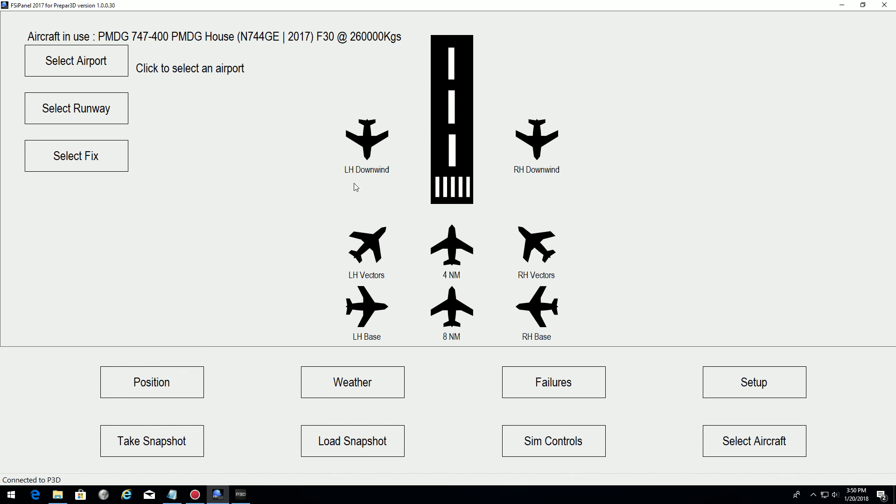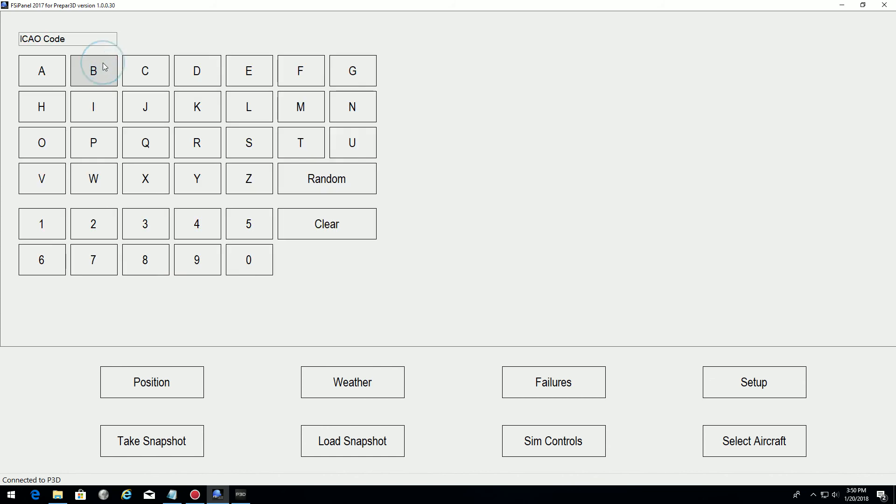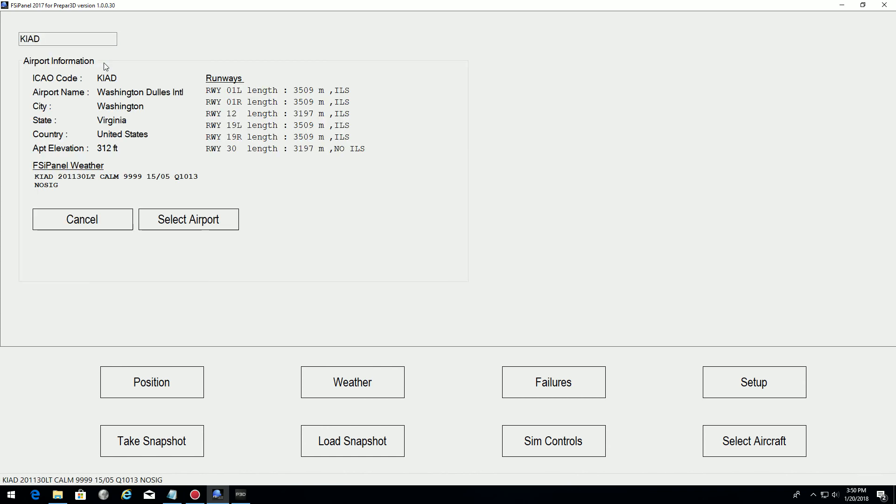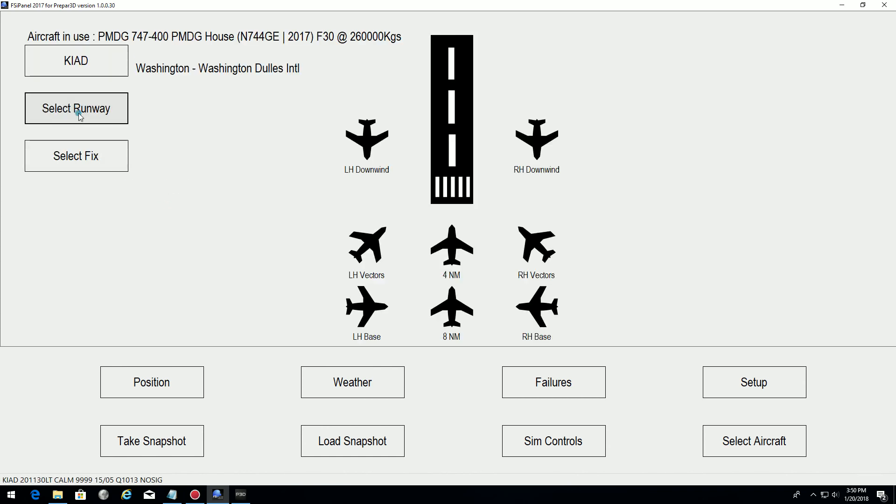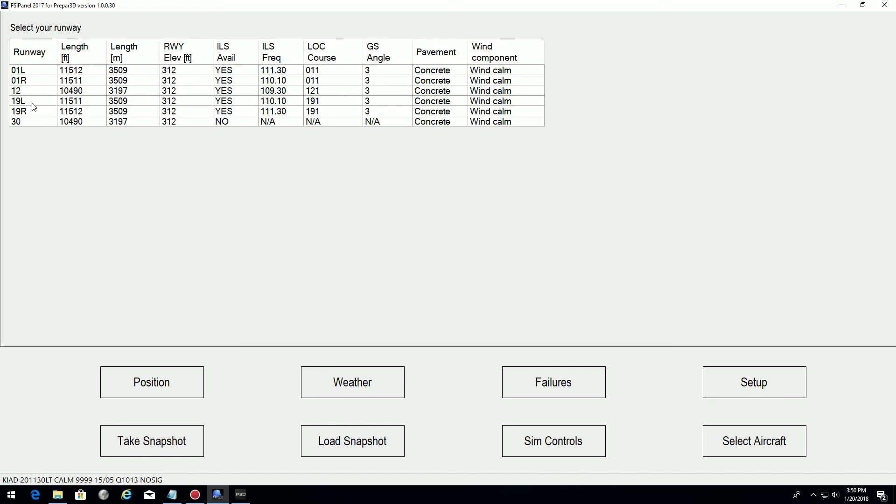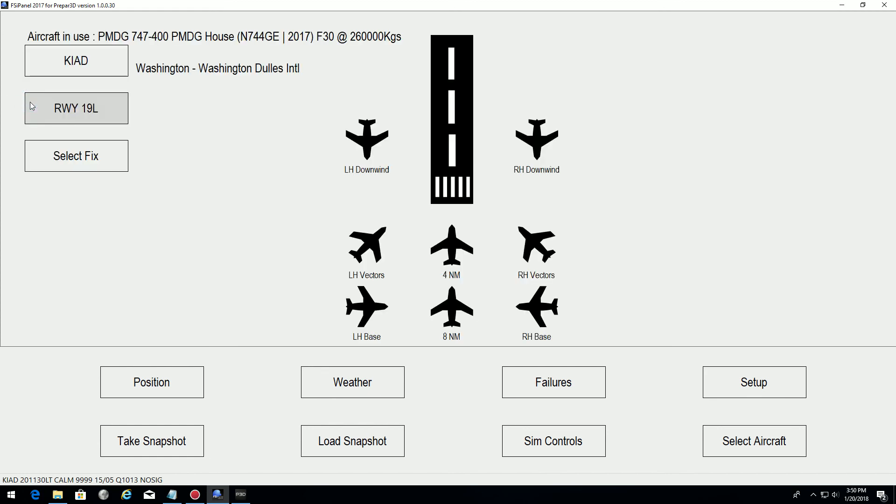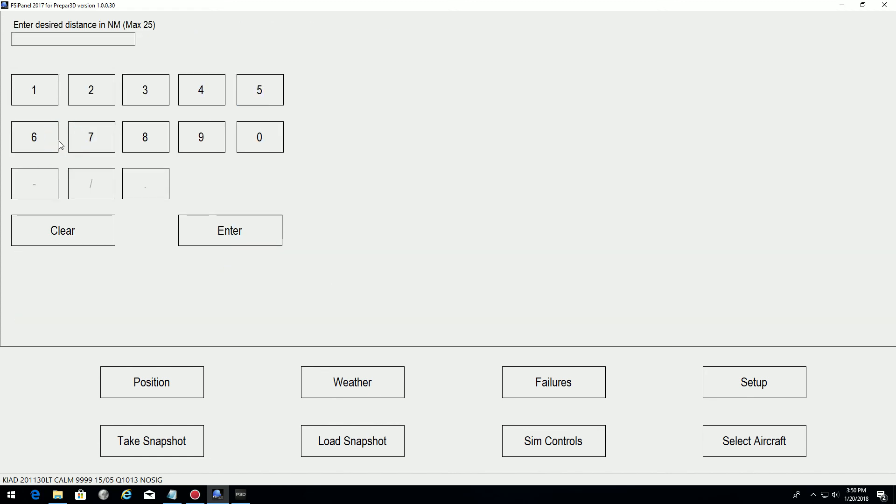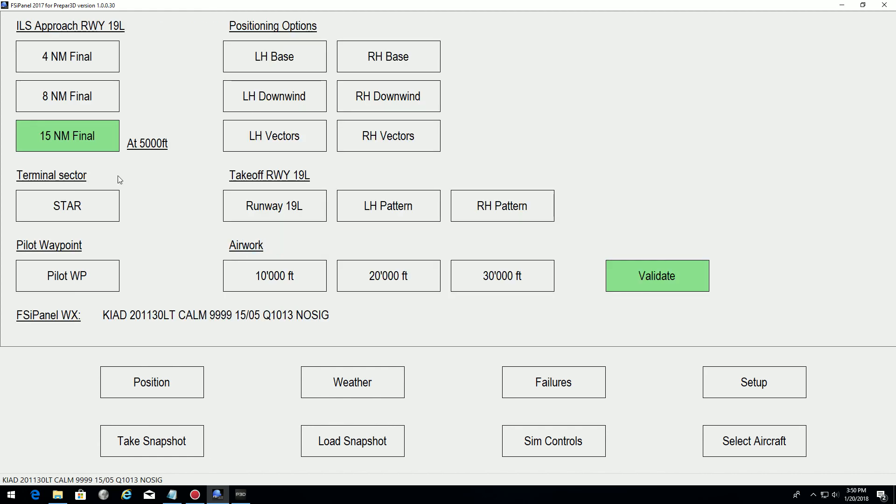I will use the exact same scenario as the user did. It was an approach in Washington on runway 191 left and he wanted to fly a 15 mile final at the default altitude of 5000 feet.